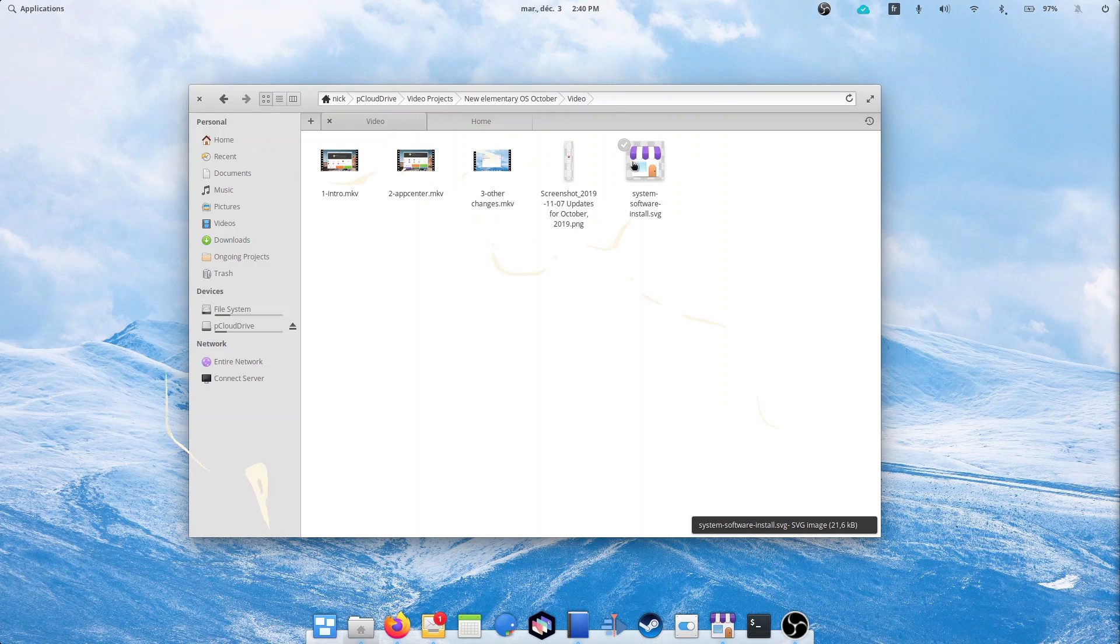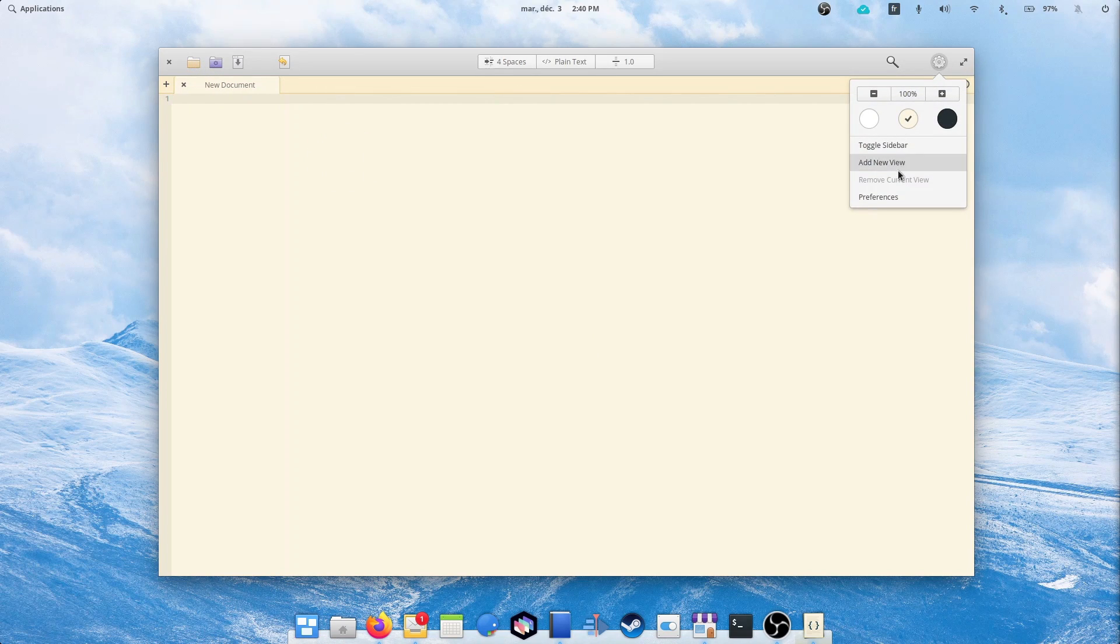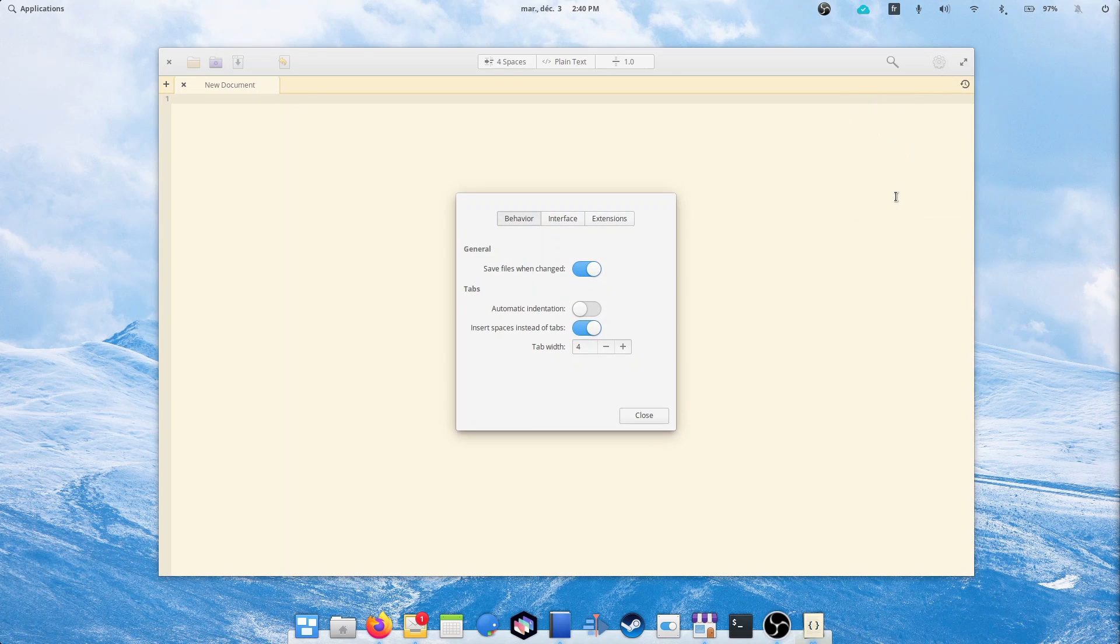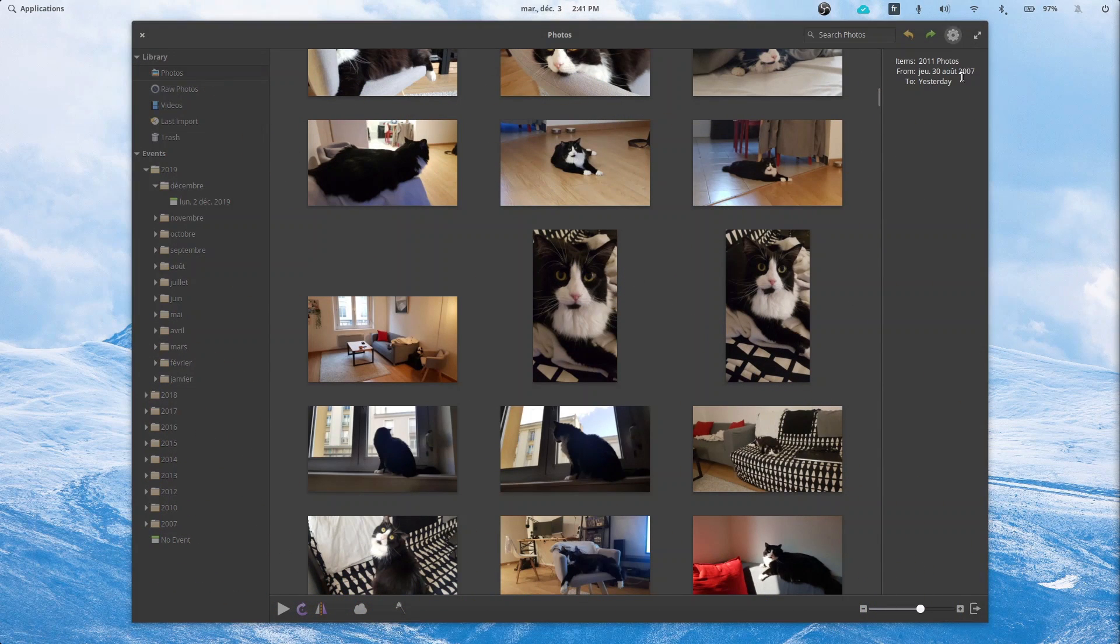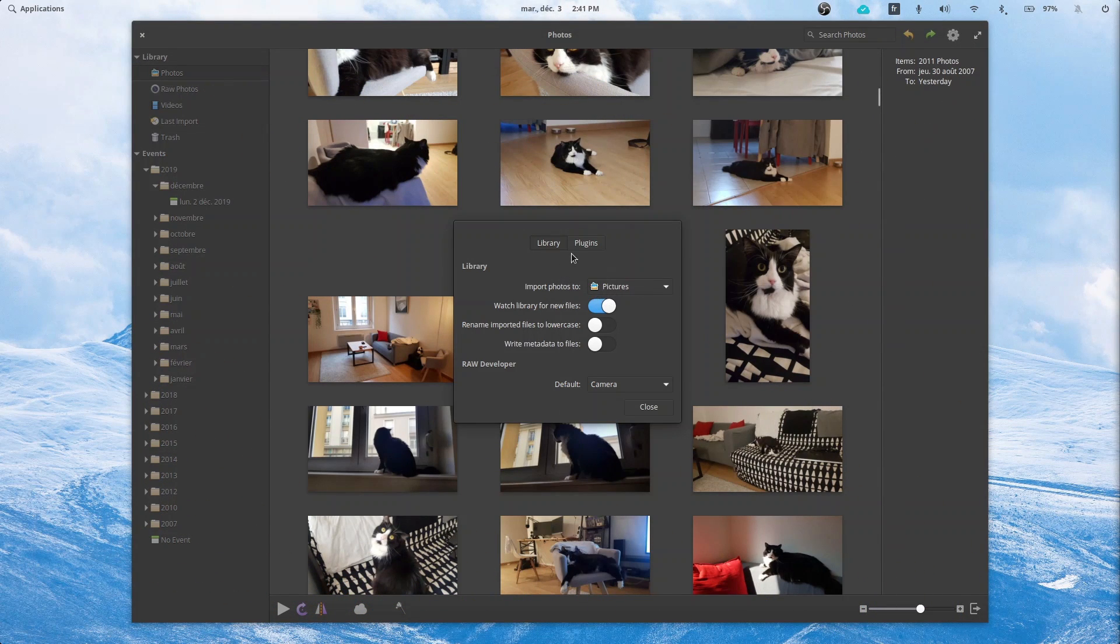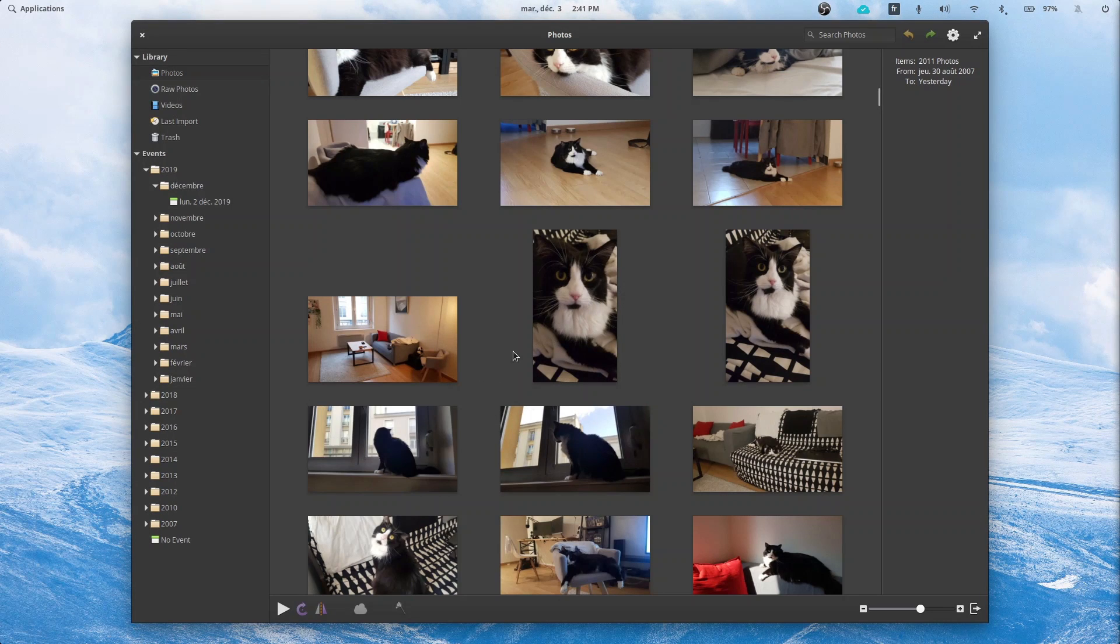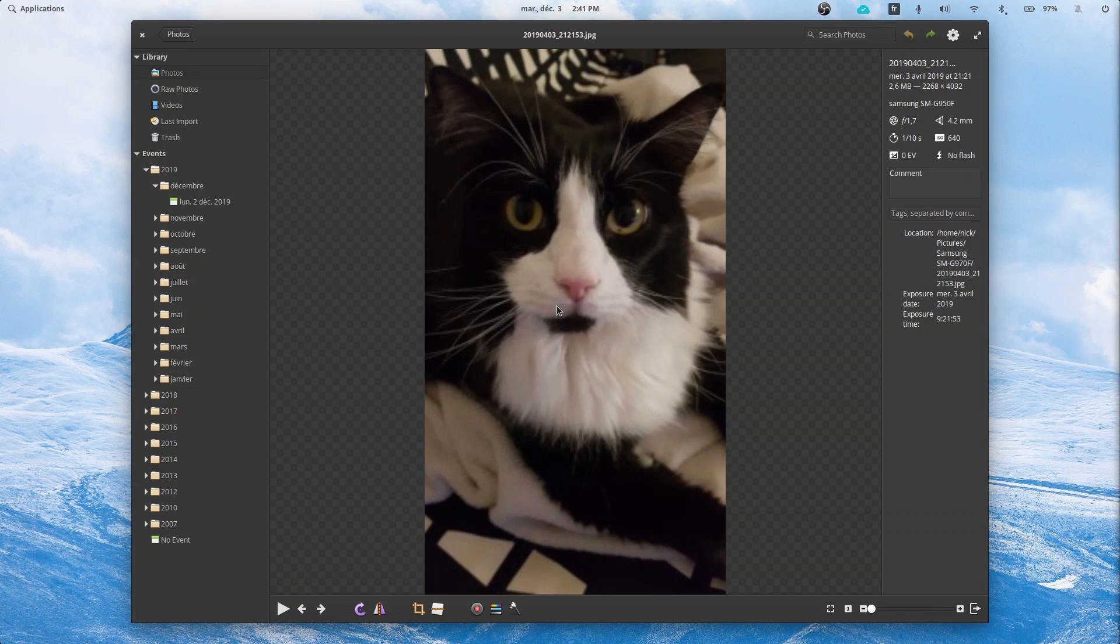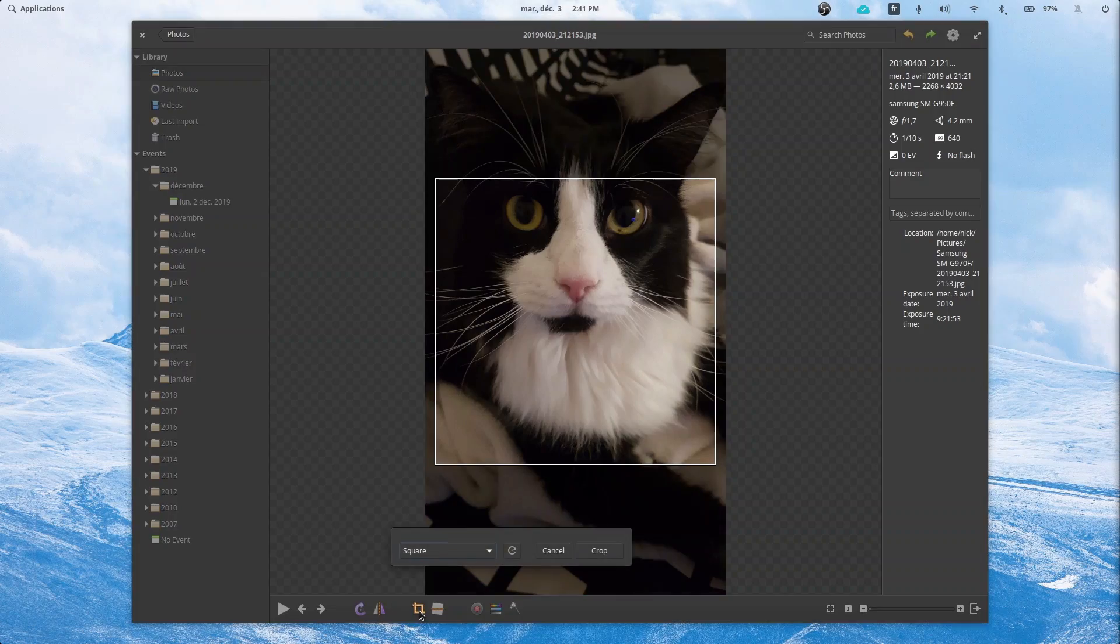To finish this rundown, Code, the text editor slash IDE, has new keyboard shortcuts, a line wrap feature, and a lot of performance and stability improvements. The photos app has more usable dialogues, the camera app should now work more reliably with more hardware, especially on Dell machines, and the terminal now supports the menu key to open a context menu.